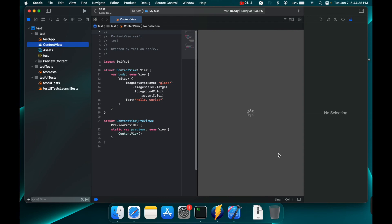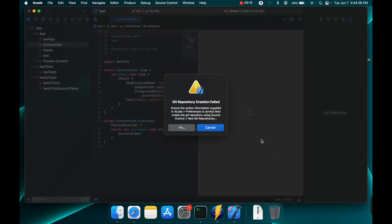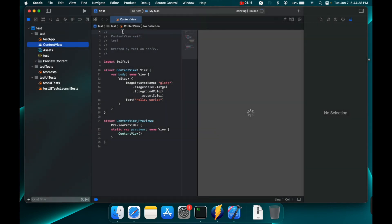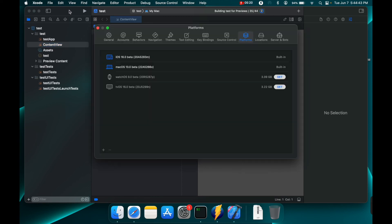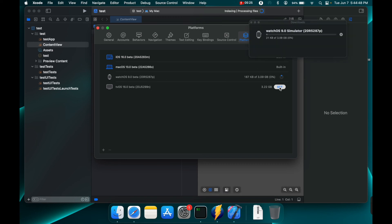And the last place that you can go ahead and get those watchOS and tvOS downloads is if you do command comma and you come to platforms you'll see they're both here. So same way you can hit get on both of them and it will start downloading.